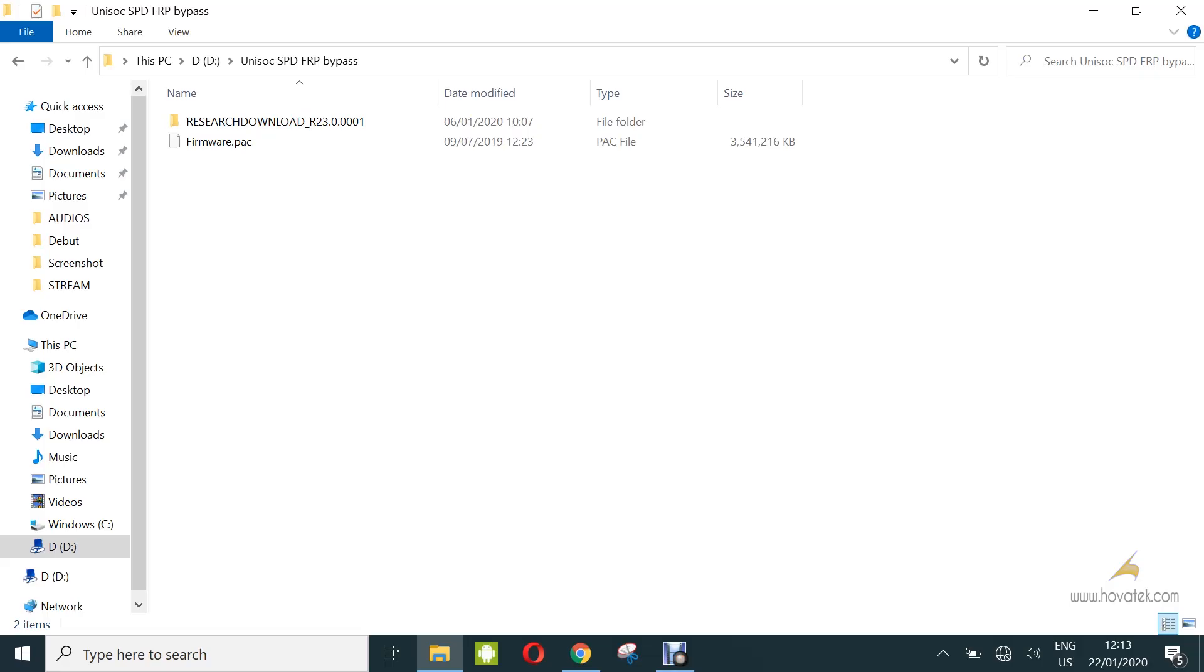In this video tutorial, I'll be explaining how to bypass factory reset protection or FRP on a Unisoc or Spreadtrum Android device using the reset download tool.